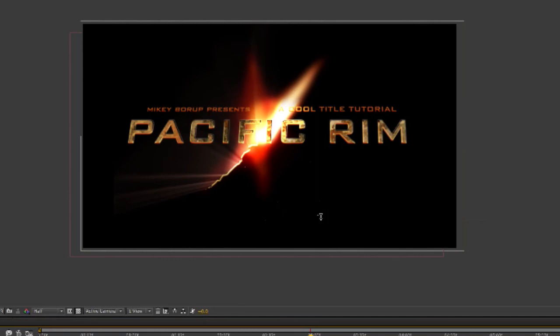But in the meantime, if you're interested in the way this looks, go over to Gumroad.com, just click on this link and get the project file. Thanks.